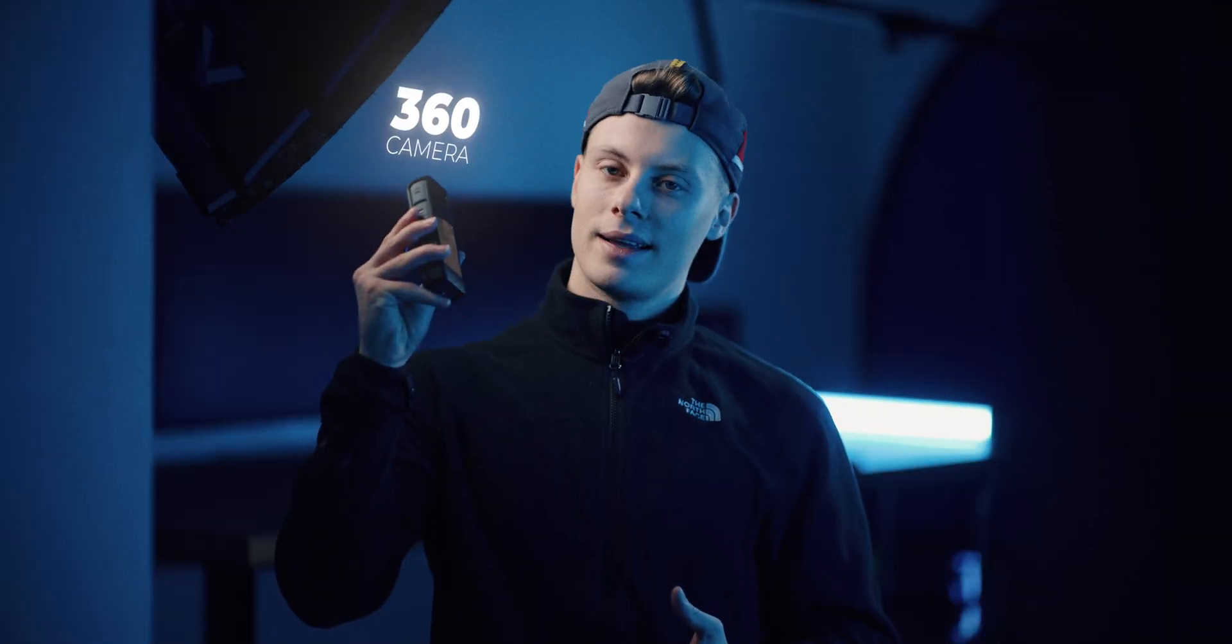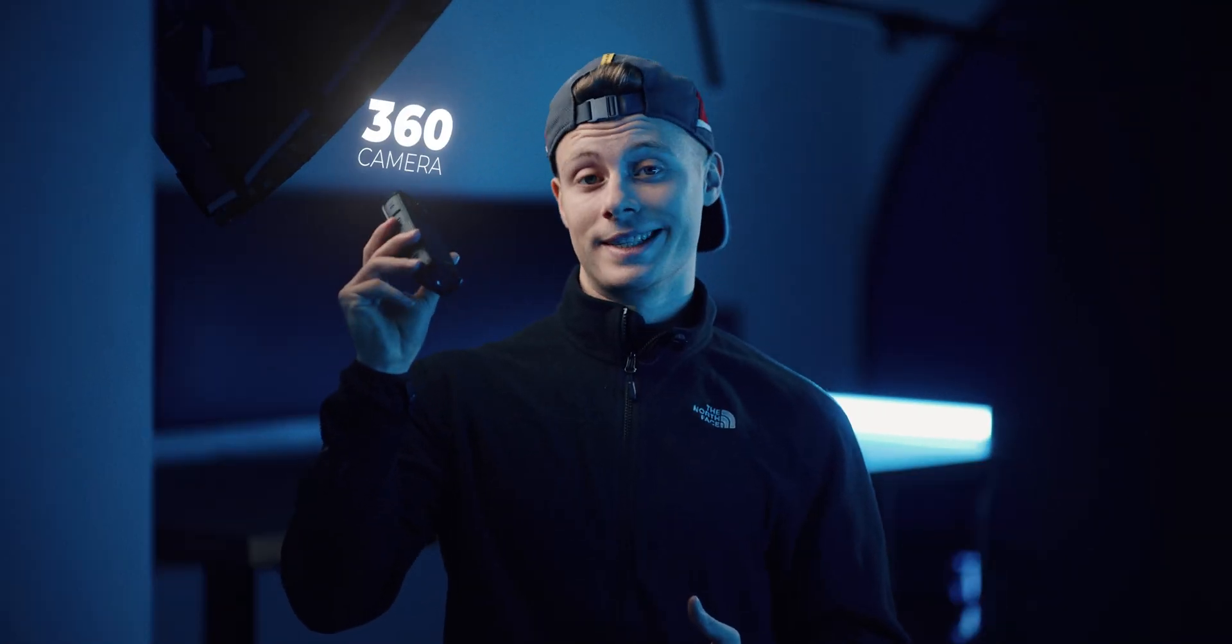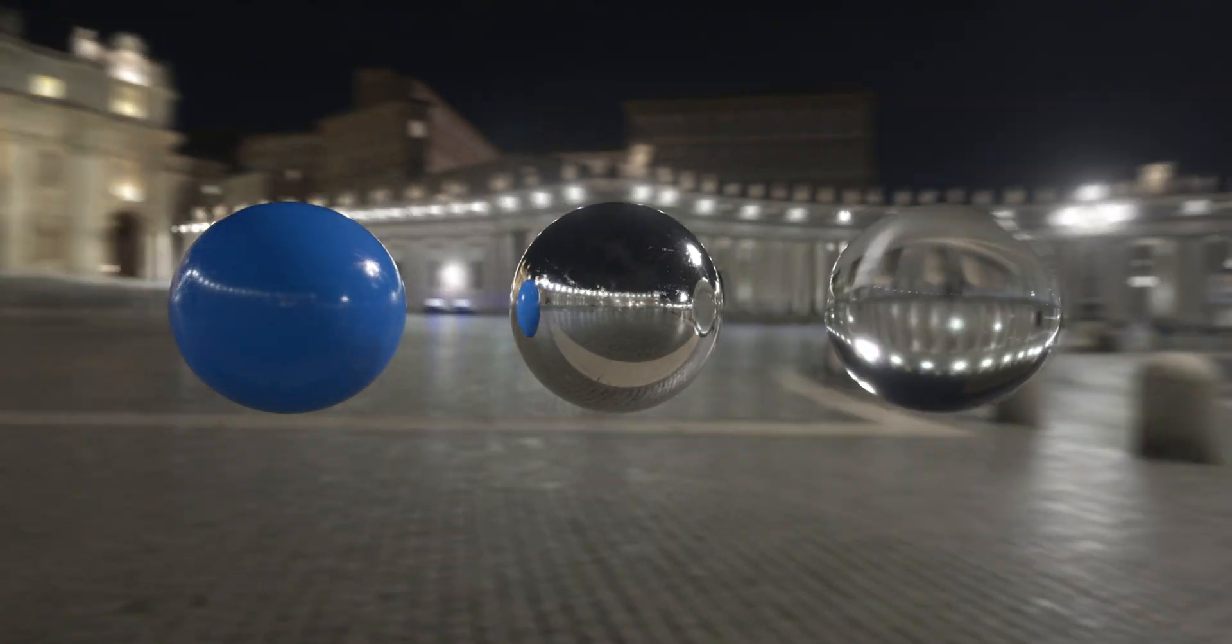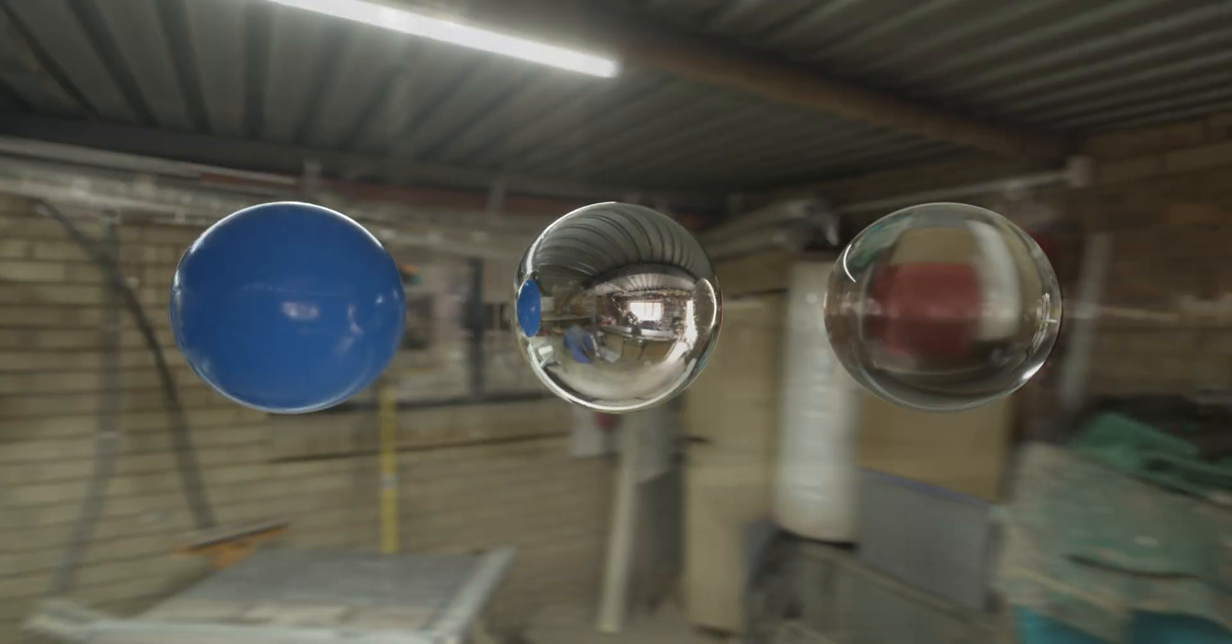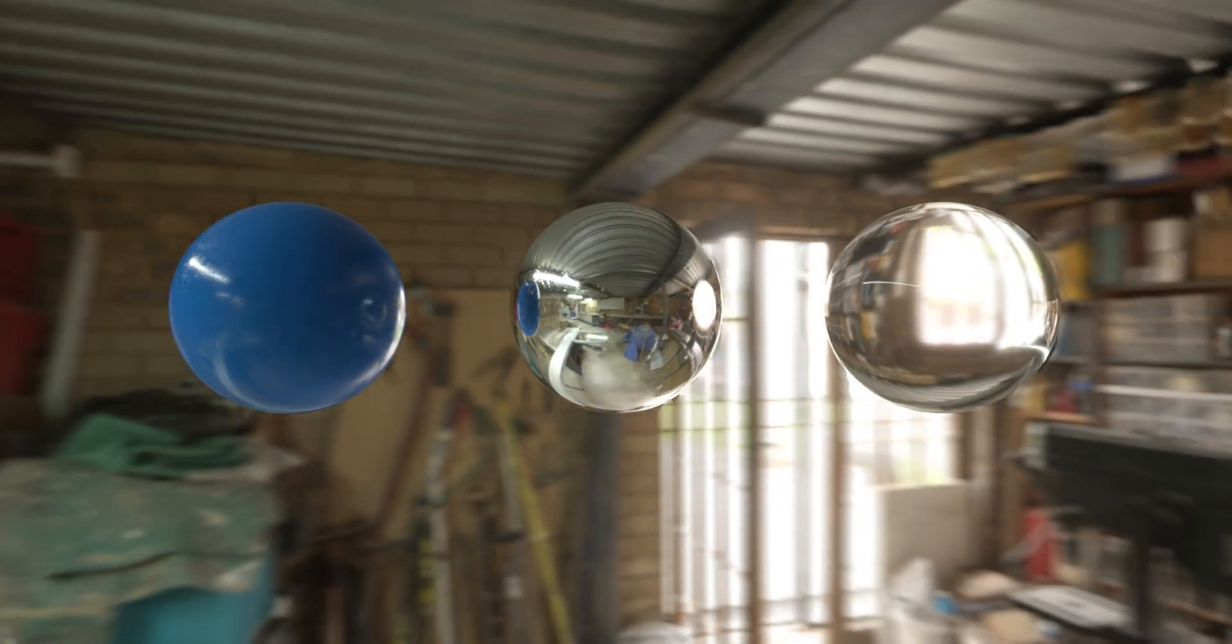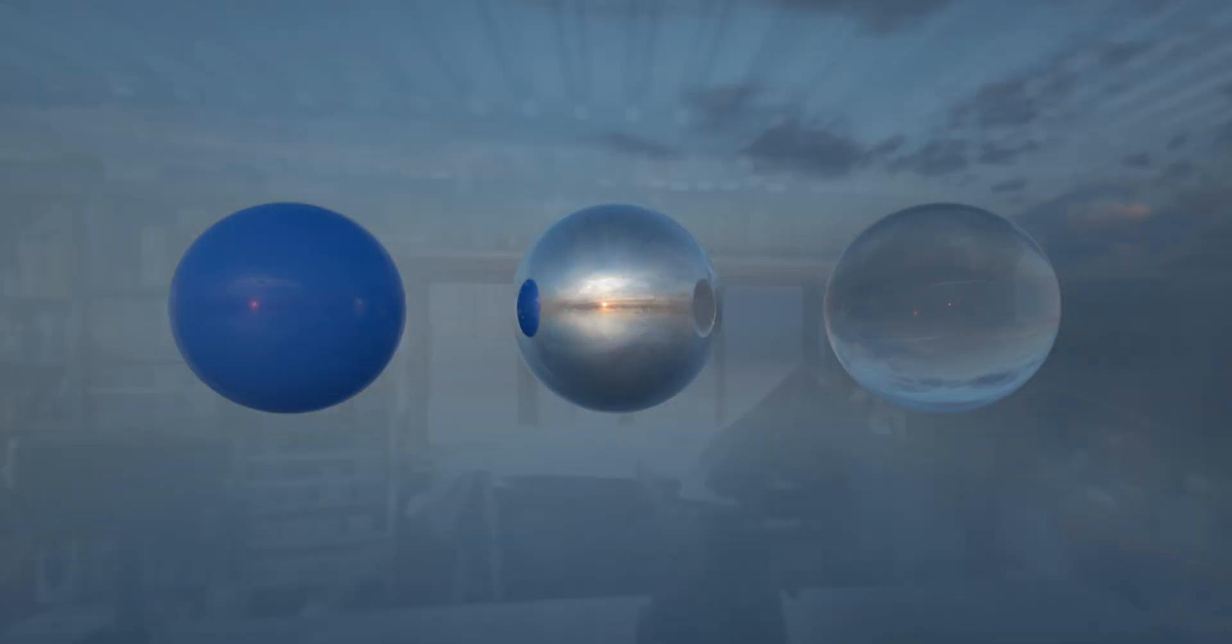Matching the lighting of the real world is a crucial step when integrating 3D objects. But what is the fastest and easiest way to match the lighting of a real world? This is the answer, a 360 camera. With this 360 camera, we can make a high dynamic range image, also known as HDRI.